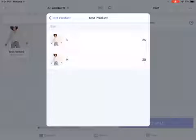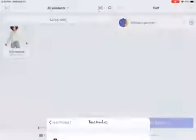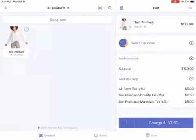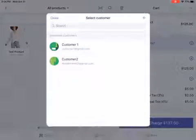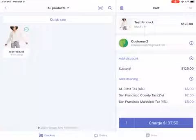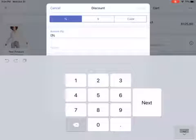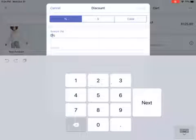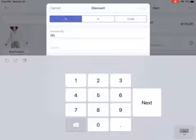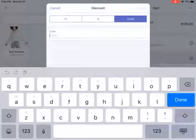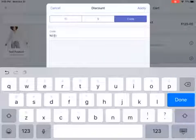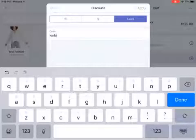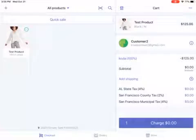The next step is adding products. If I'm fulfilling a product from 2053 Fillmore, I'll select the Medium size — currently 20 units in stock — and add one unit. Then select the customer: Customer 2. For the discount, here's a tip: if you know the discount code, just type it in and click Apply. It will apply the 100% discount.